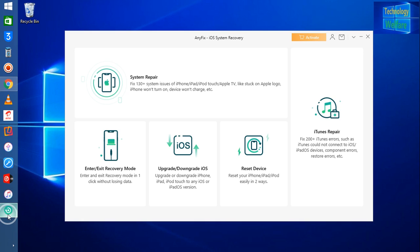The download link I have already given in the description box below, and you can directly access and download it from its official website. It's free of course, so you can directly download it now.